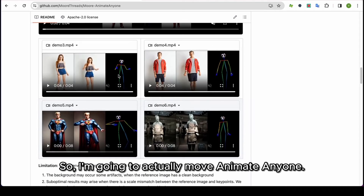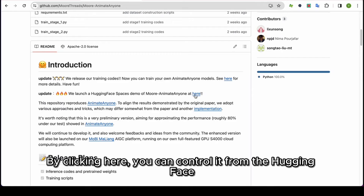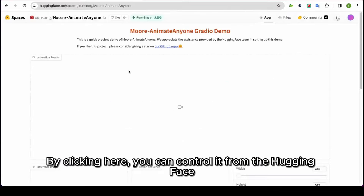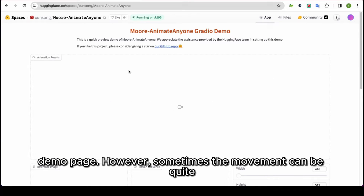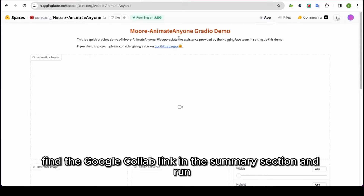I am going to actually run Animate Anyone. By clicking here, you can control it from the Hugging Face demo page. However, sometimes the movement can be quite slow, so this time I'll be using Google Colab. You can find the Google Colab link in the Summary section and run it from there.